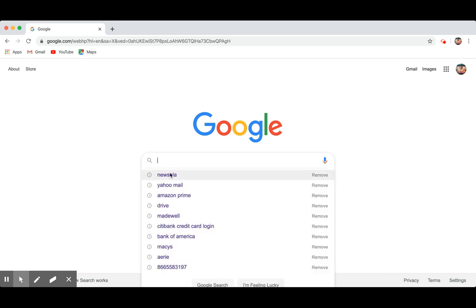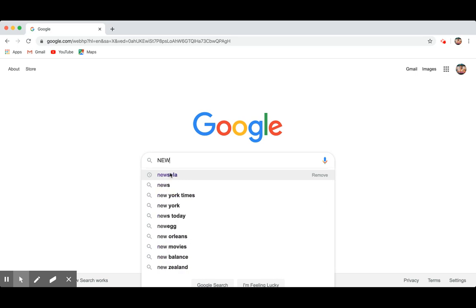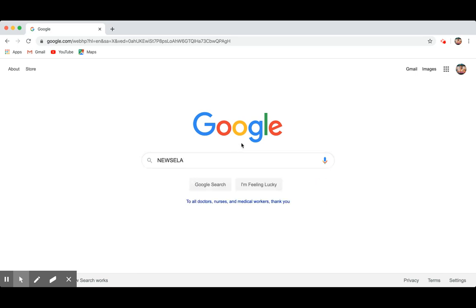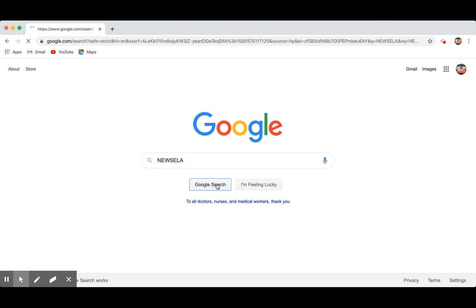All right, so you're going to type in, it's already popping up on mine, but if you were typing it up, you'd write Newsela like that. I say Newsela, Newsela, whatever you prefer. All right.